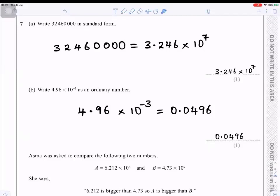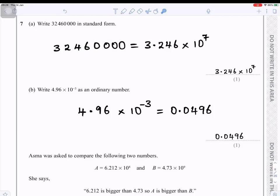Question number seven: write 32,460,000 in standard form. To do this, move the decimal place — starting from the end, count one, two, three, four, five, six, seven places — and put the decimal point after the first digit. The answer is 3.246 × 10⁷.